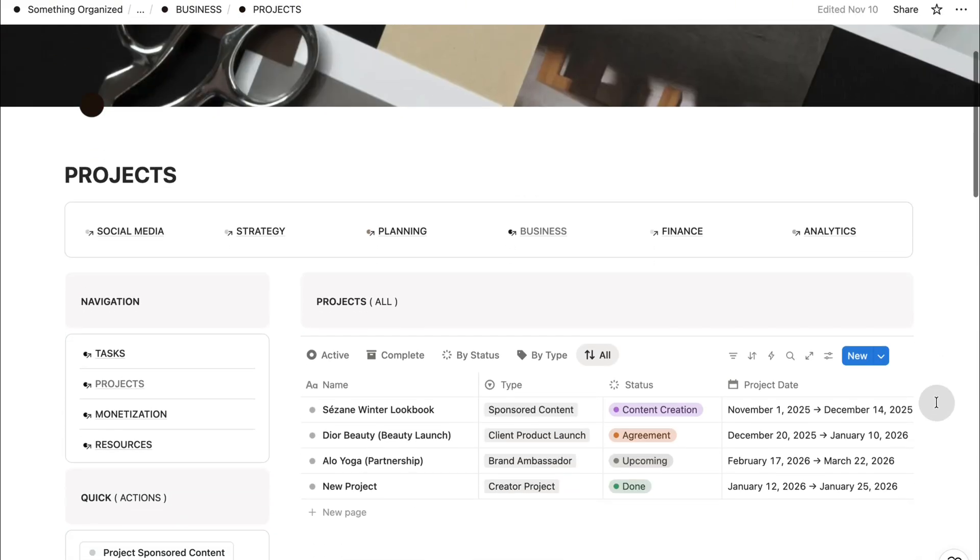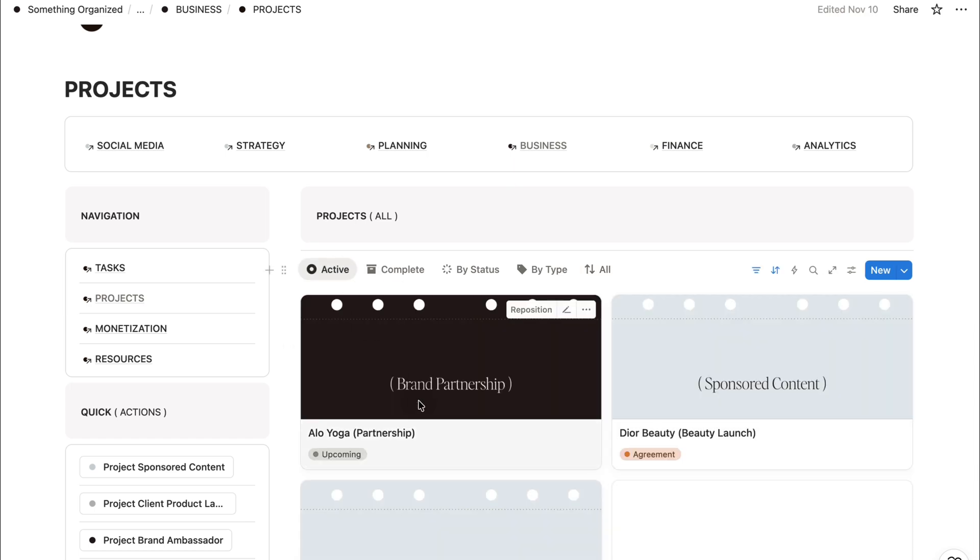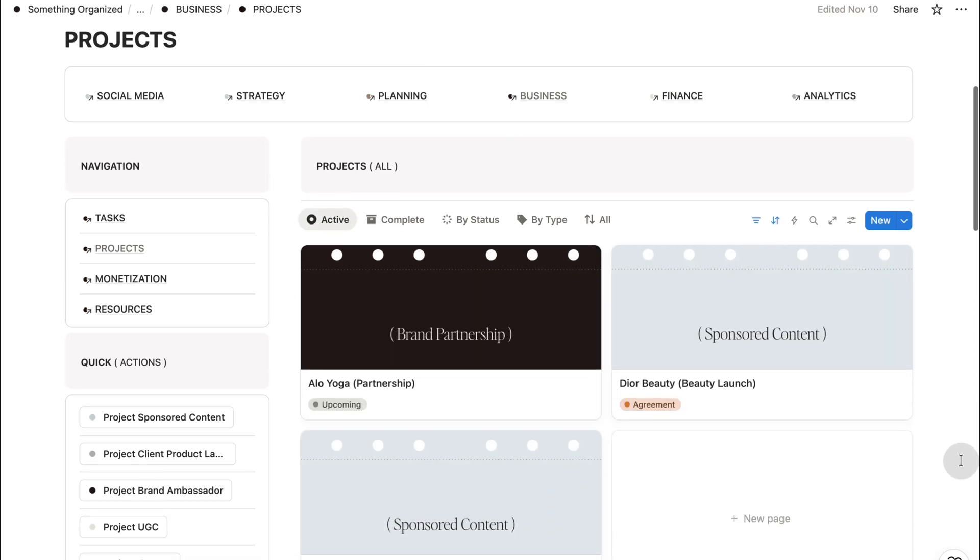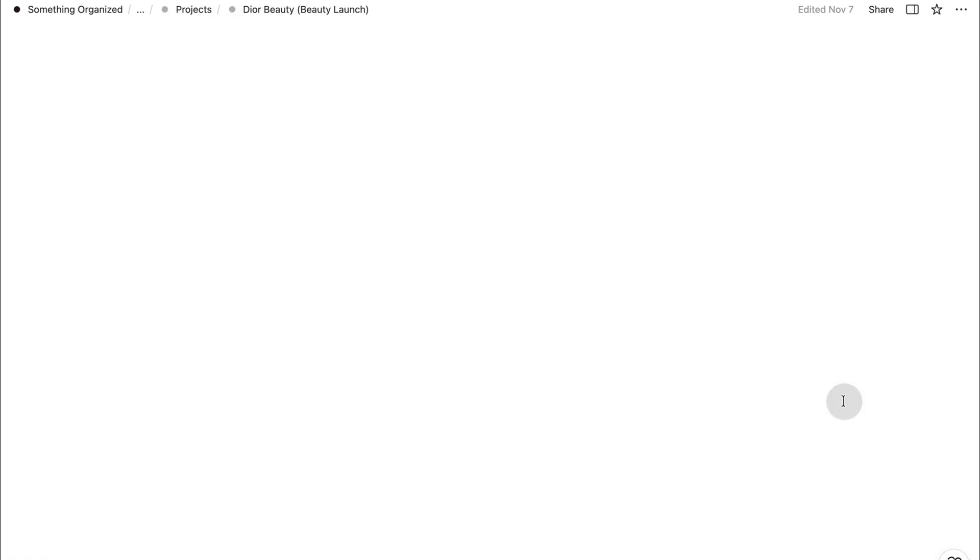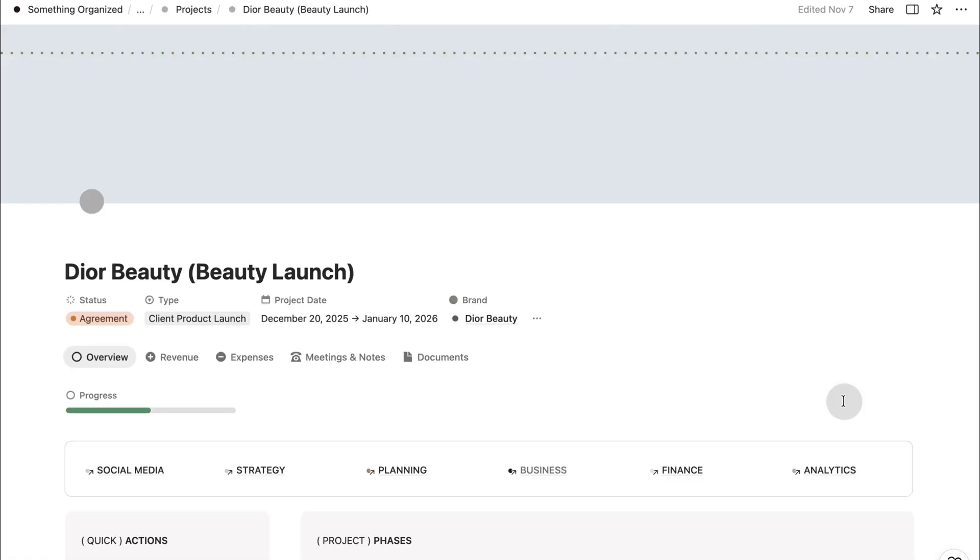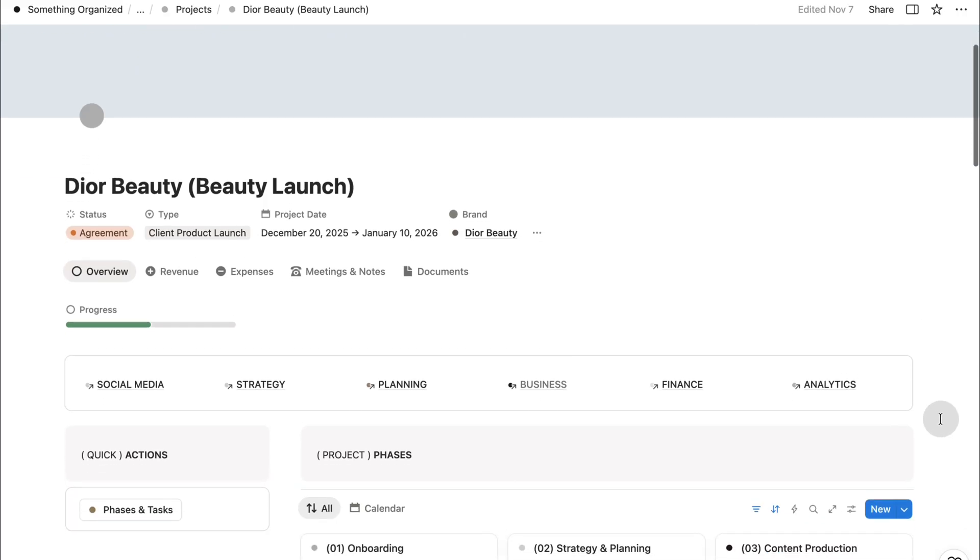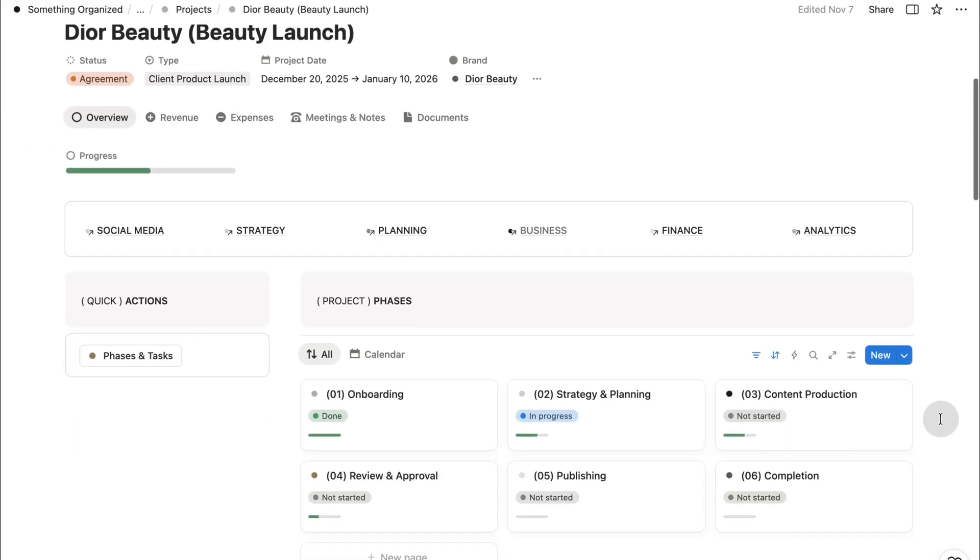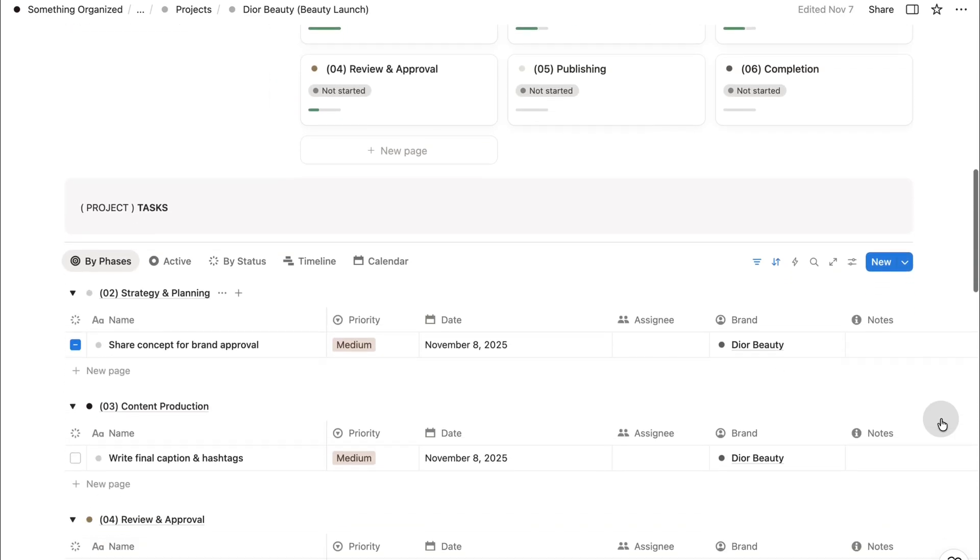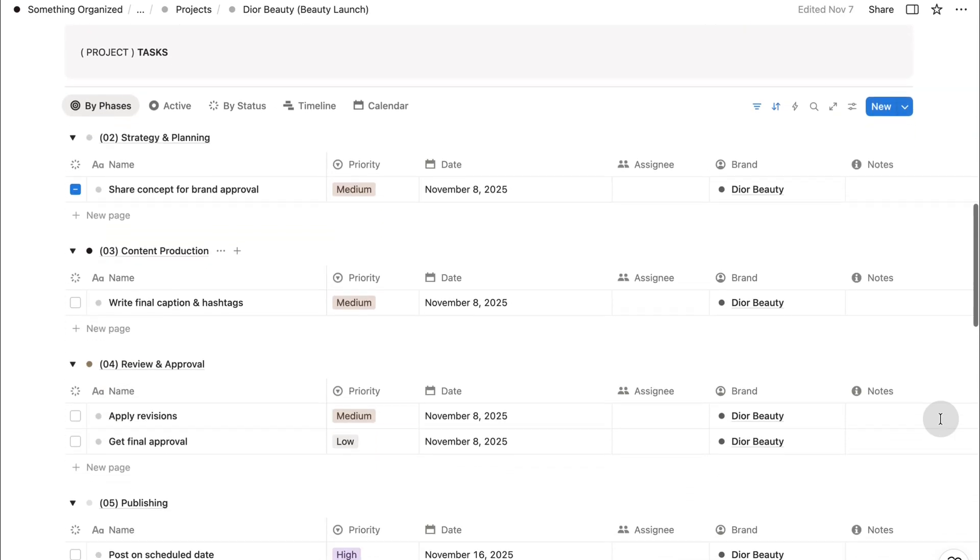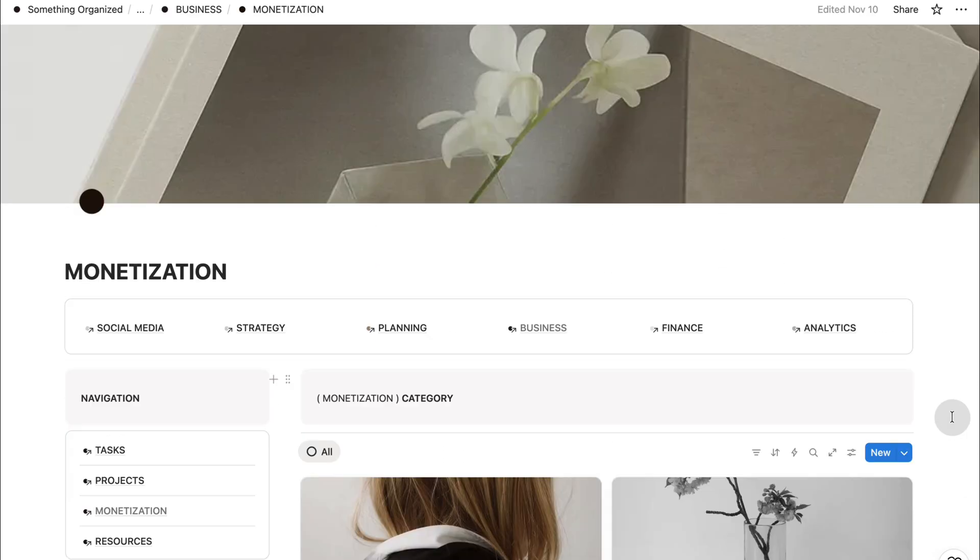Next is your projects database. Created especially for creators who work with brands or manage internal projects. Inside every project page, you'll find its dedicated tasks, timeline, deliverables, and financial details. This helps you stay organized, consistent, and professional, especially when managing multiple collaborations at once.